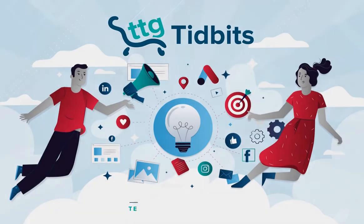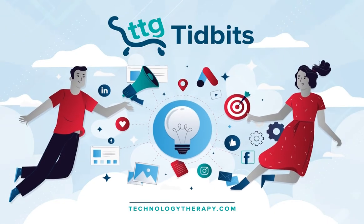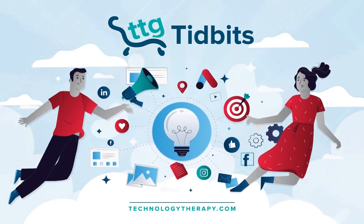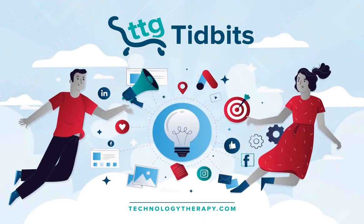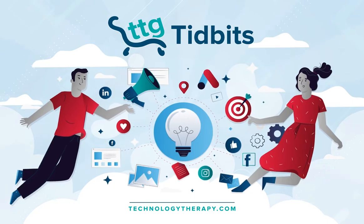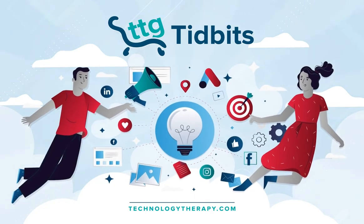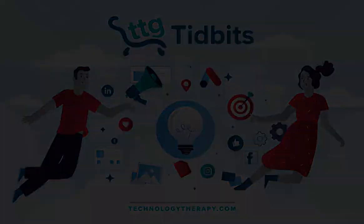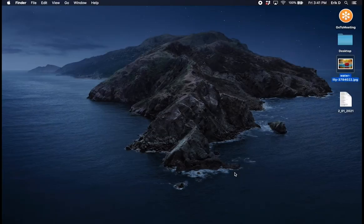Welcome to TTG Tidbits, a series where we cover quick tips and tricks to help improve your DIY digital marketing skills in two minutes or less.